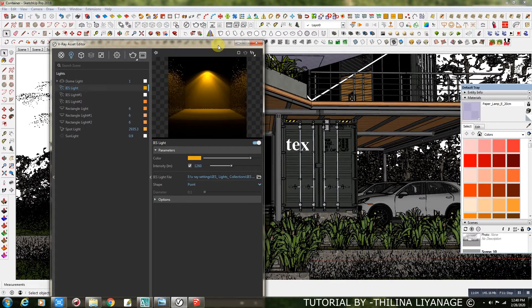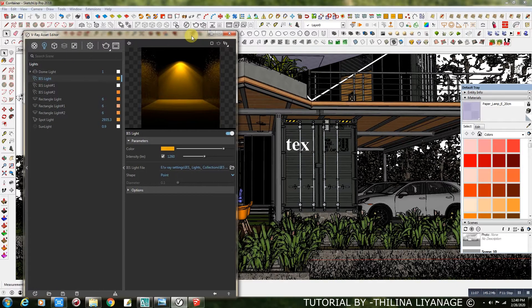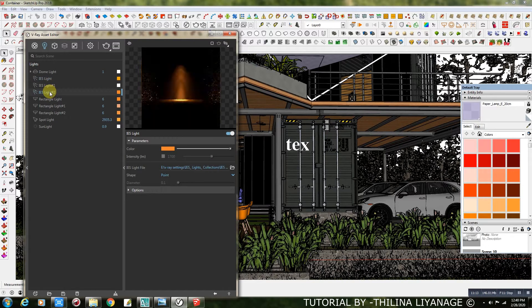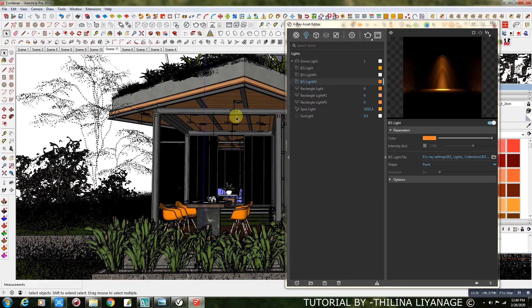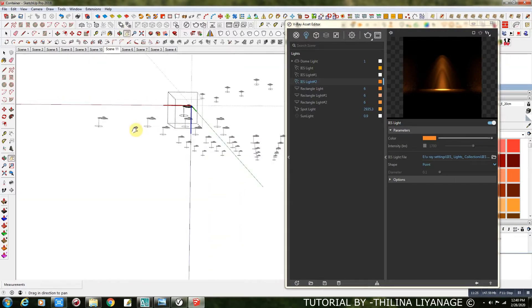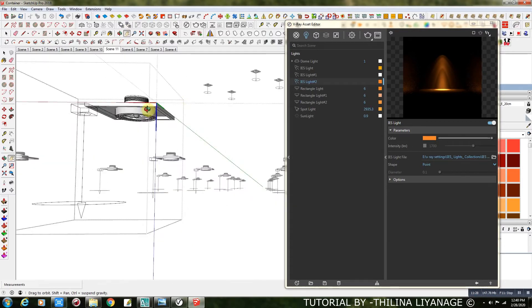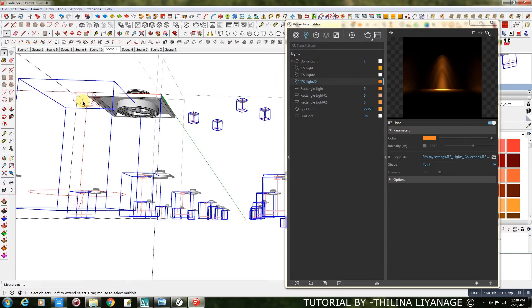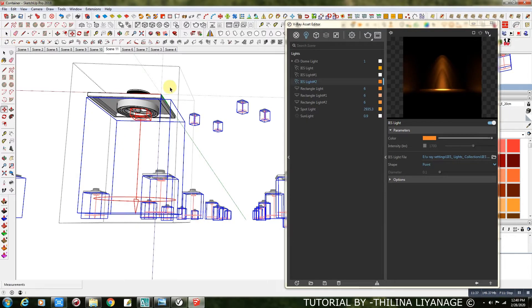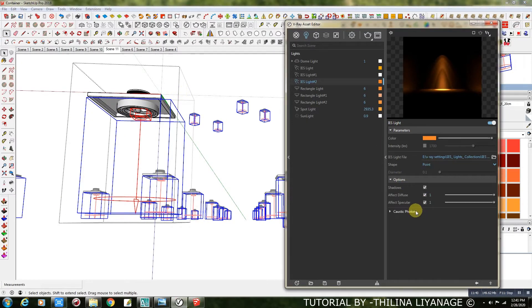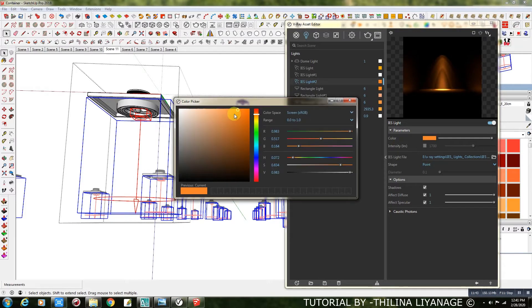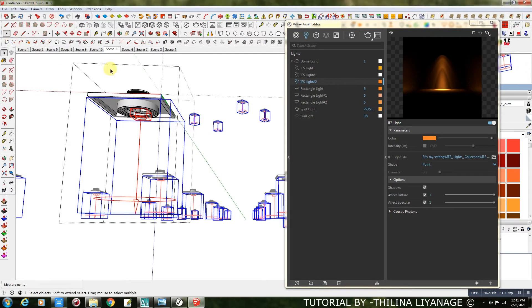IES Light Settings. These are my IES Lights of the Ceiling.